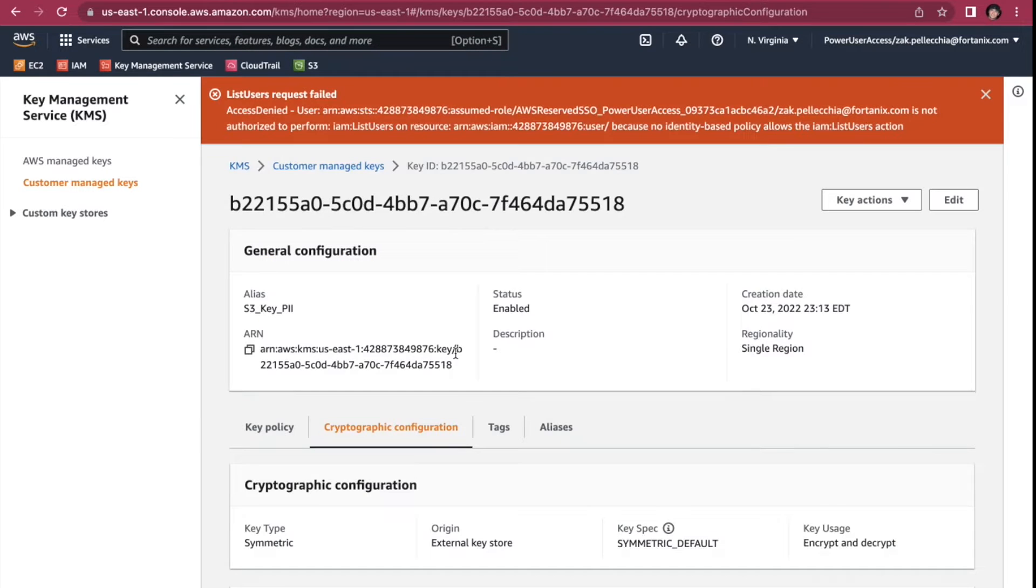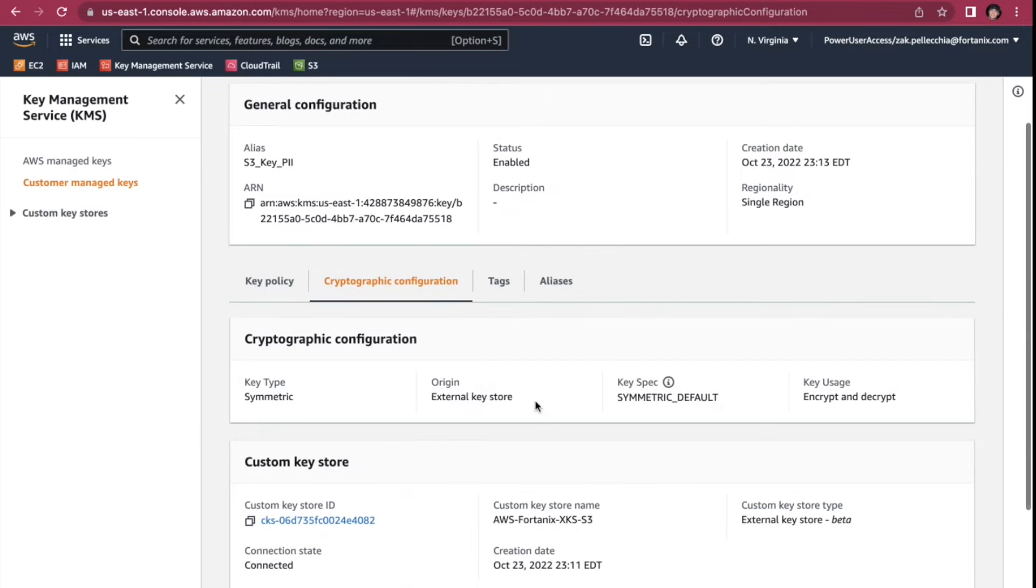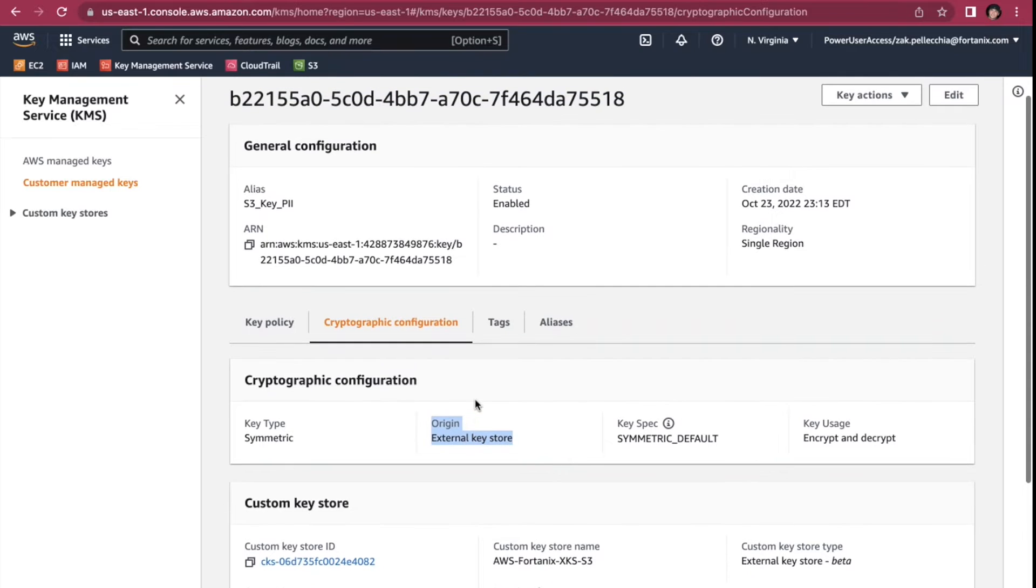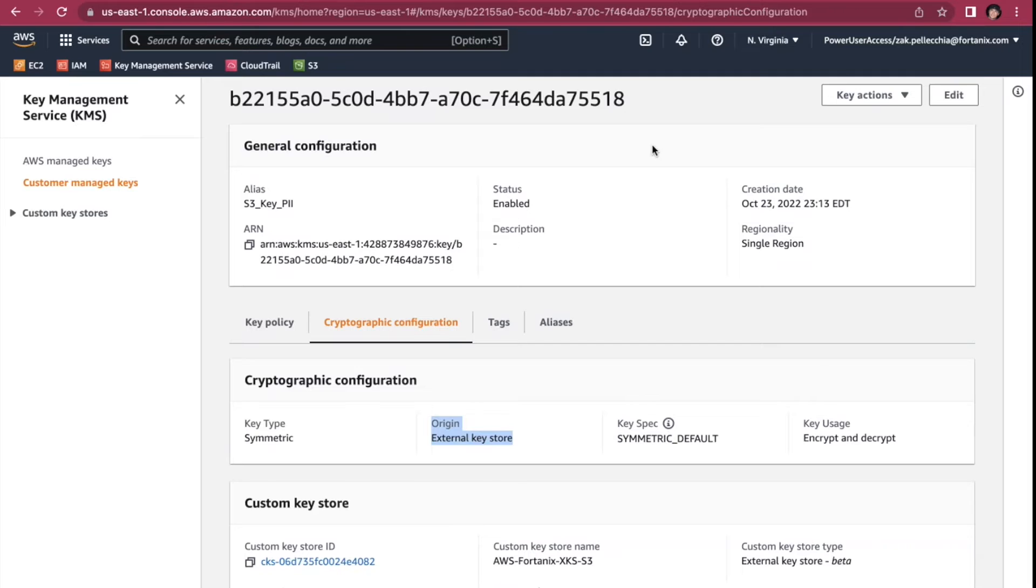We created a key with an alias, S3KeyPii. And when we look at the configuration you can see that it is in an external key store.